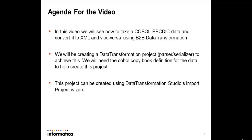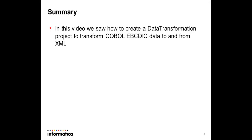So thanks for watching the video. Once again, we saw how to create a data transformation project to transform COBOL EBCDIC data to and from XML.